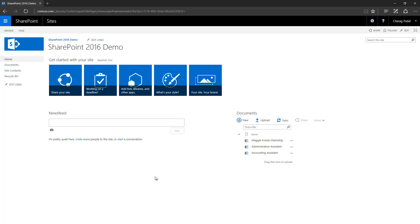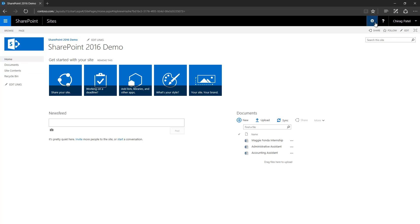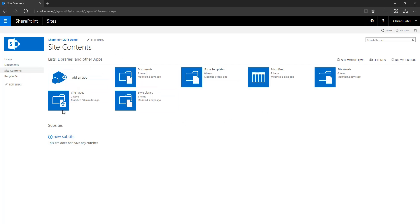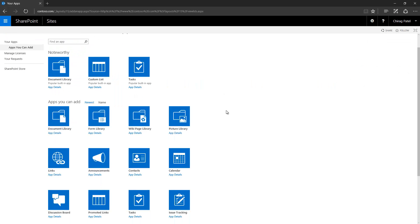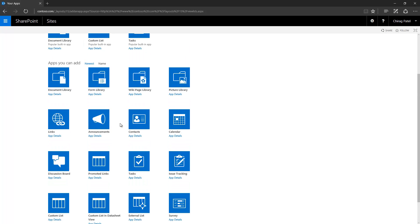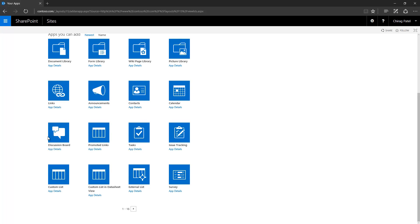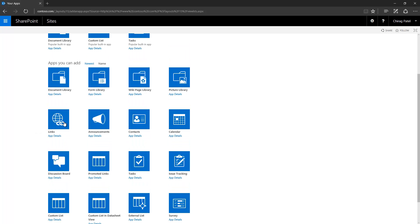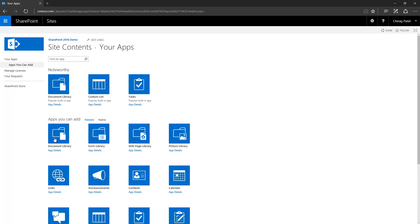Let's also look at three more important sections: site contents, recycle bin, and site settings. When you click site contents, this system application page shows you what apps, lists, and libraries are installed in the site, with an option to add new ones. If you click 'add an app' you can add different types of apps: calendar, contacts, announcement list, discussion boards, links list, and document library.